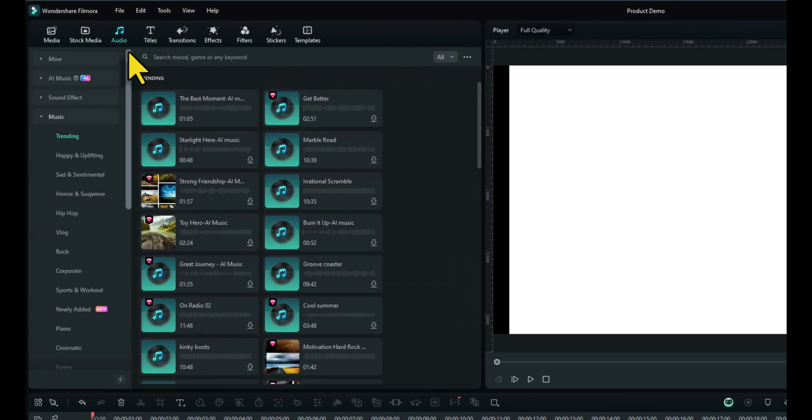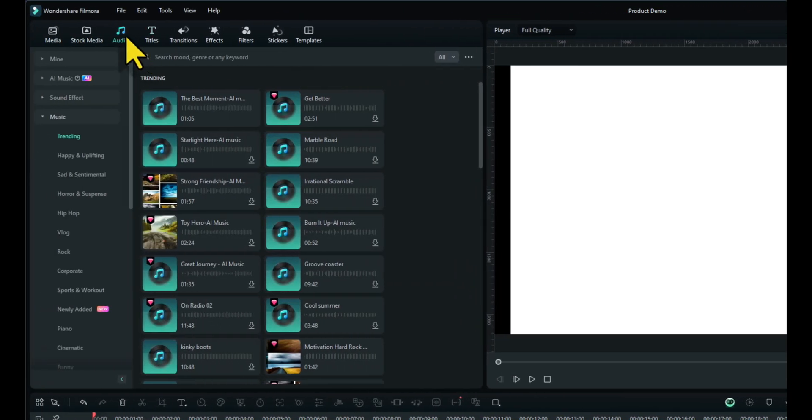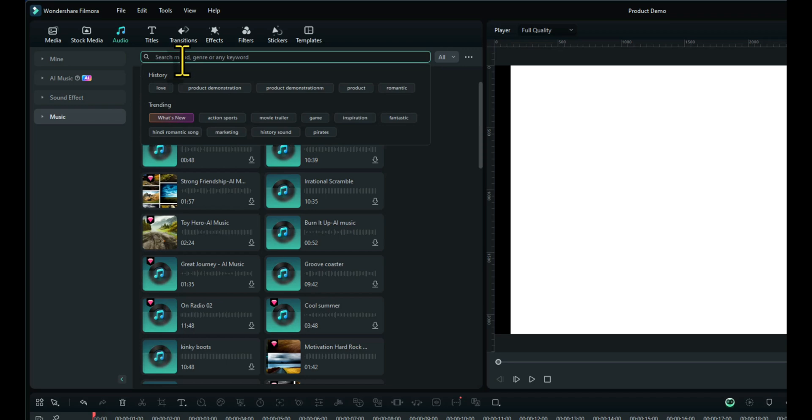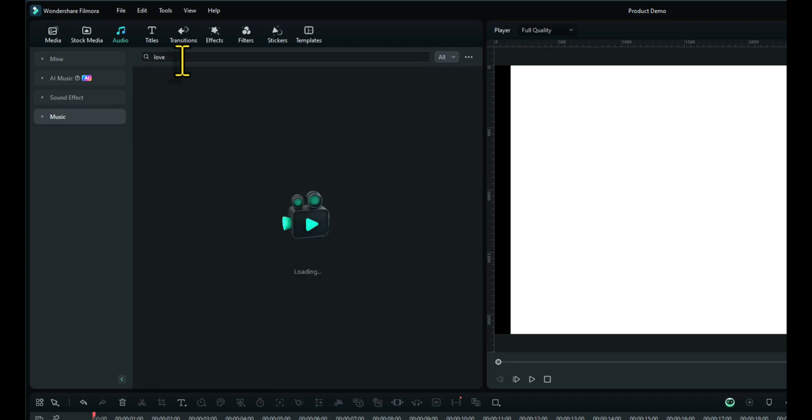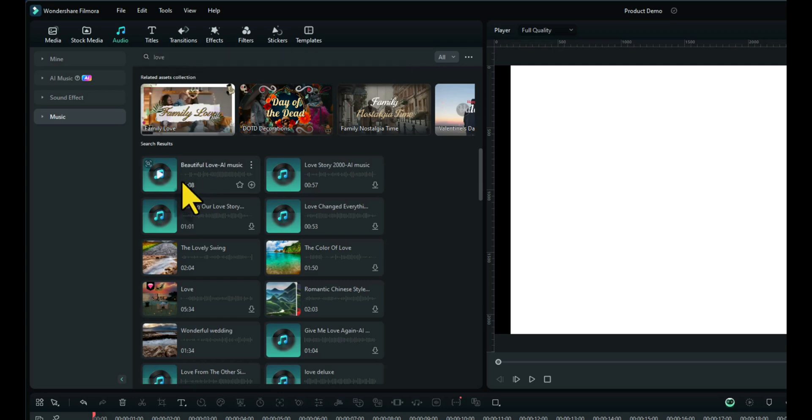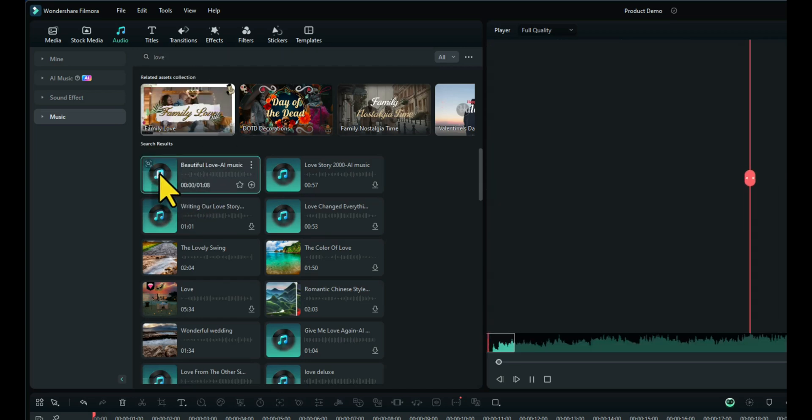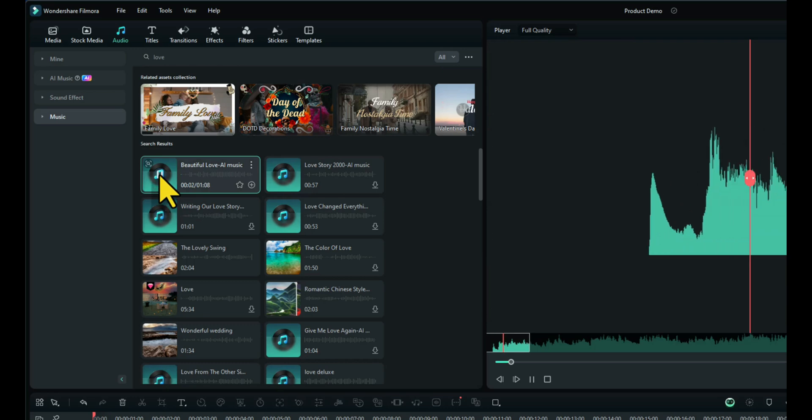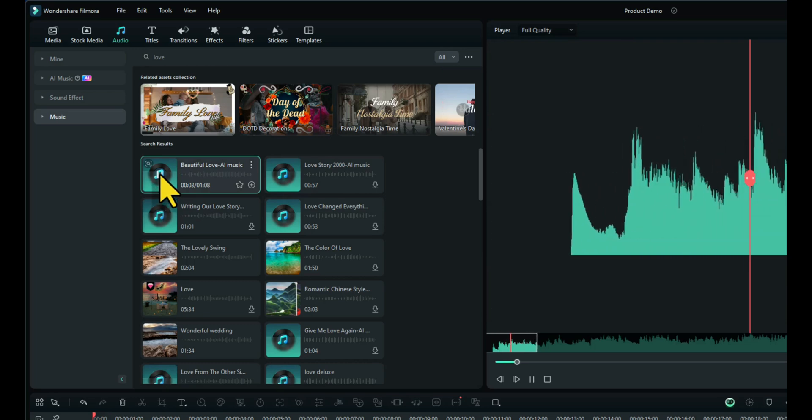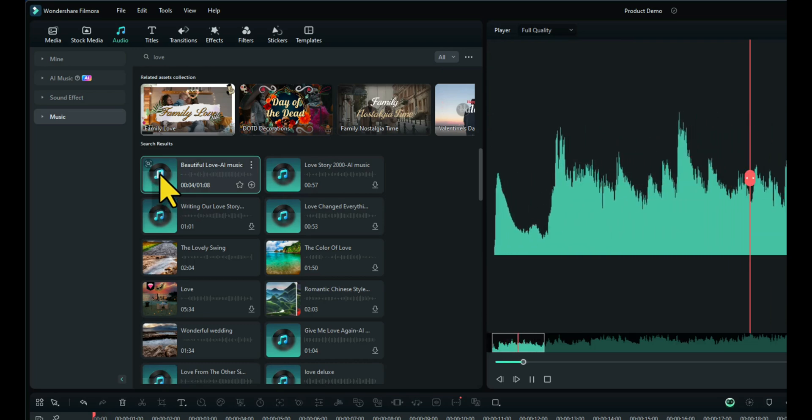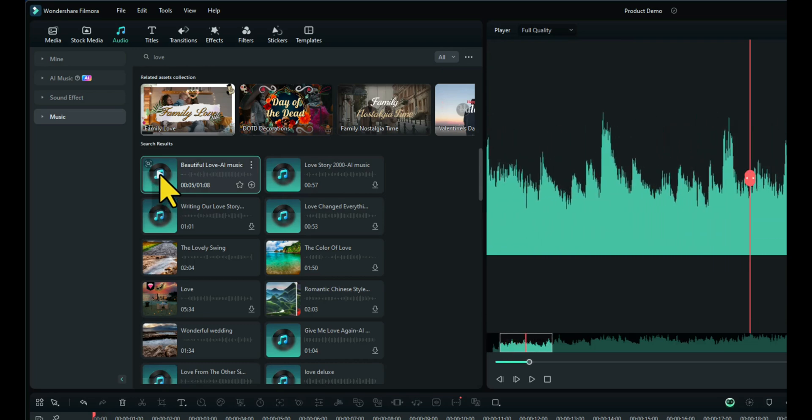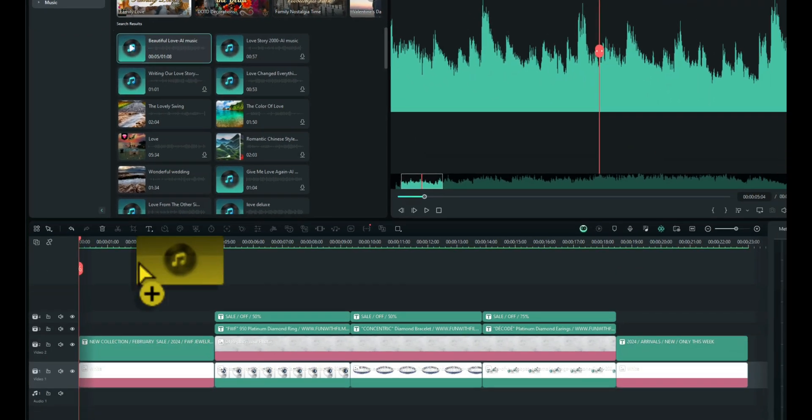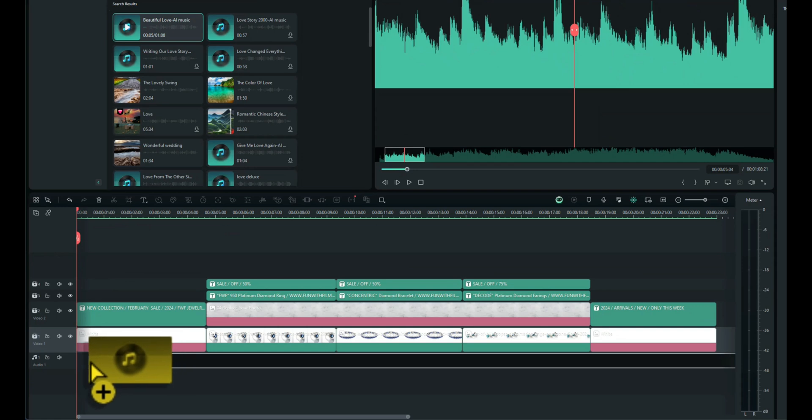So let's go up to audio, music, and let's just type in love. Jewelry is generally associated with love. And let's see what comes up. The first one is beautiful love AI music. Let's have a listen. That sounds perfect. Let's drag and drop that onto the audio timeline.